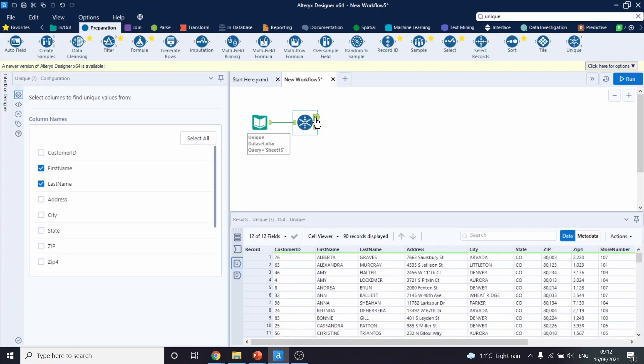However, with the unique tool, it can be tricky to select the right column names as our unique identifiers. And let's see what I mean by that.